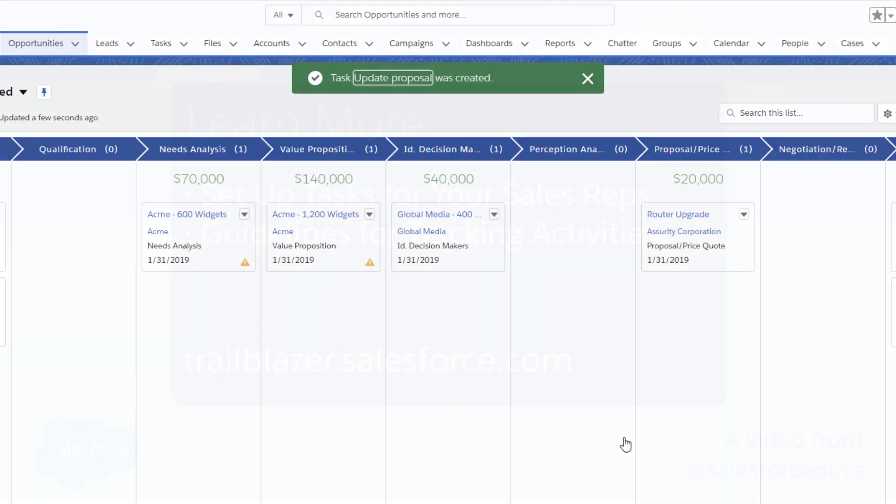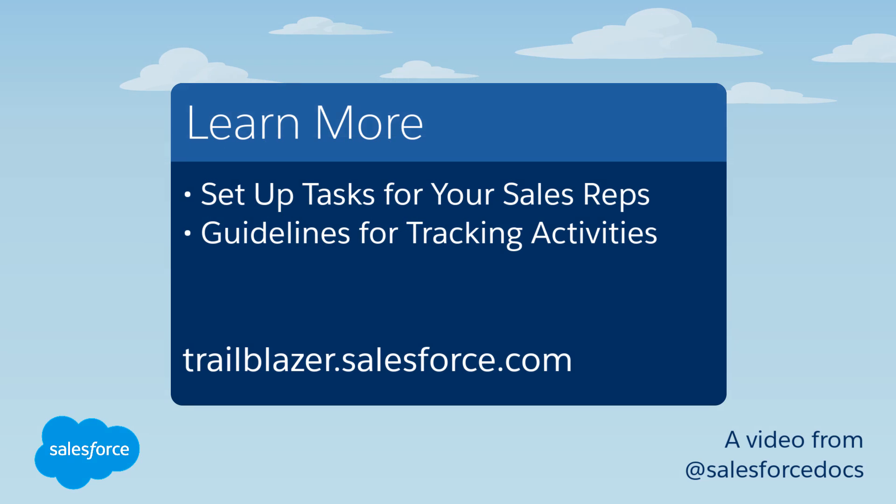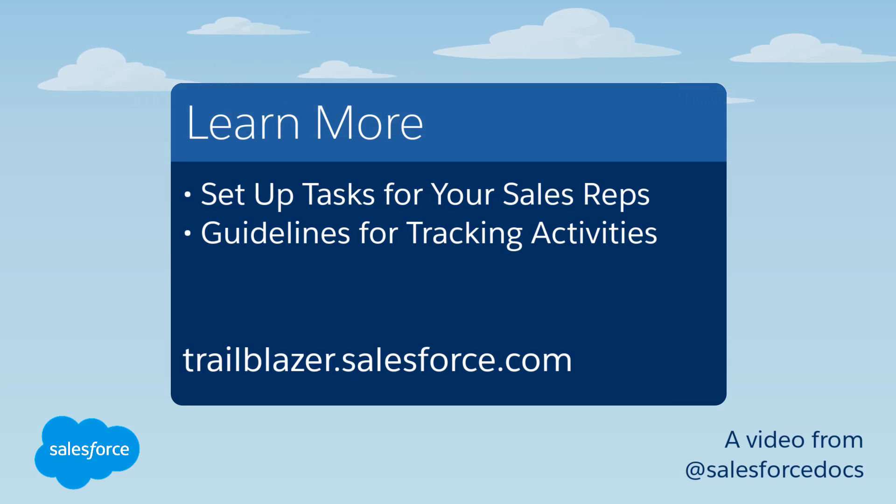To learn more, check out these resources and help. Or join us on the trail at trailblazer.salesforce.com.